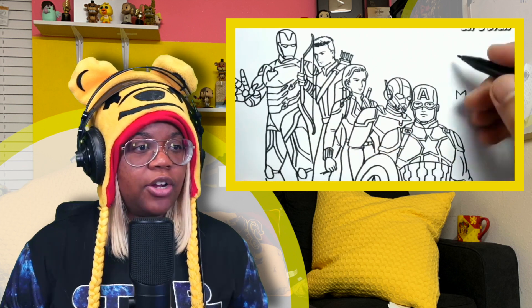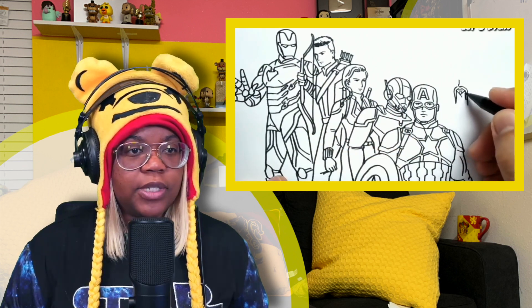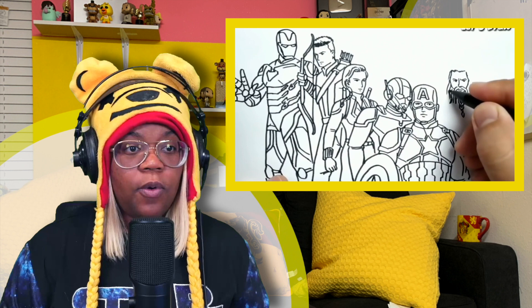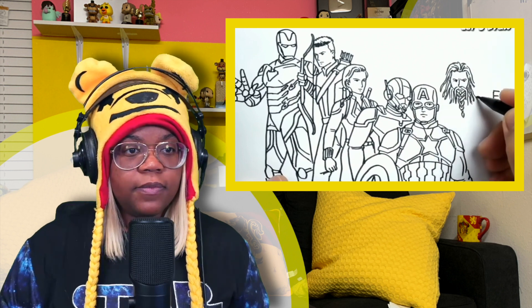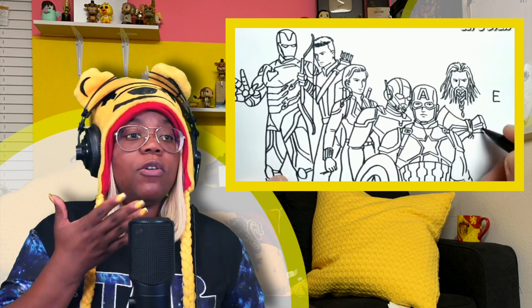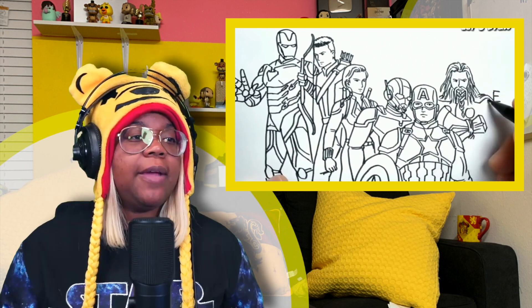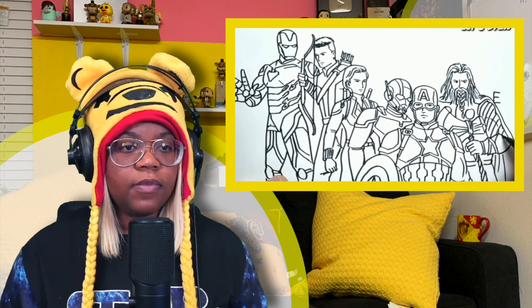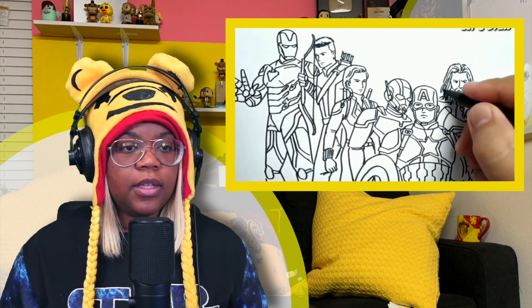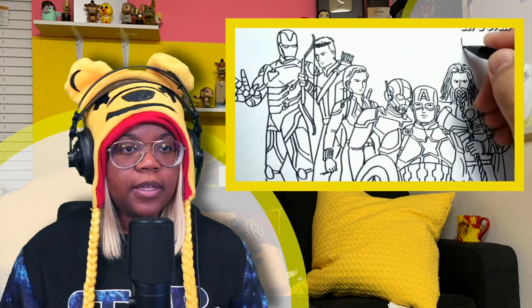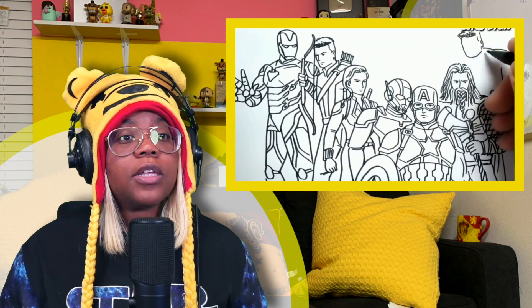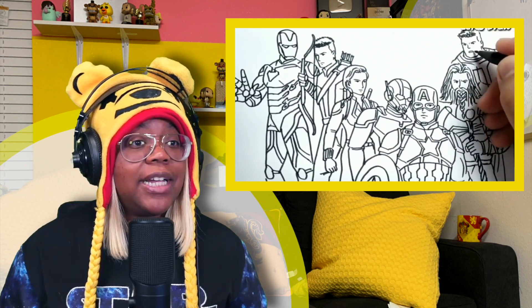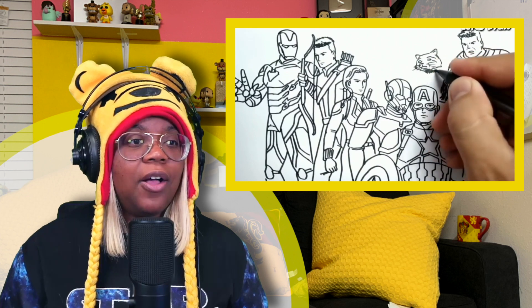This looks great — who's this gonna be? Thor! And it's Thor from End Game with the braided beard. Who's the E gonna be? Oh, Hulk! And it started with this hand — that is crazy, that is crazy!